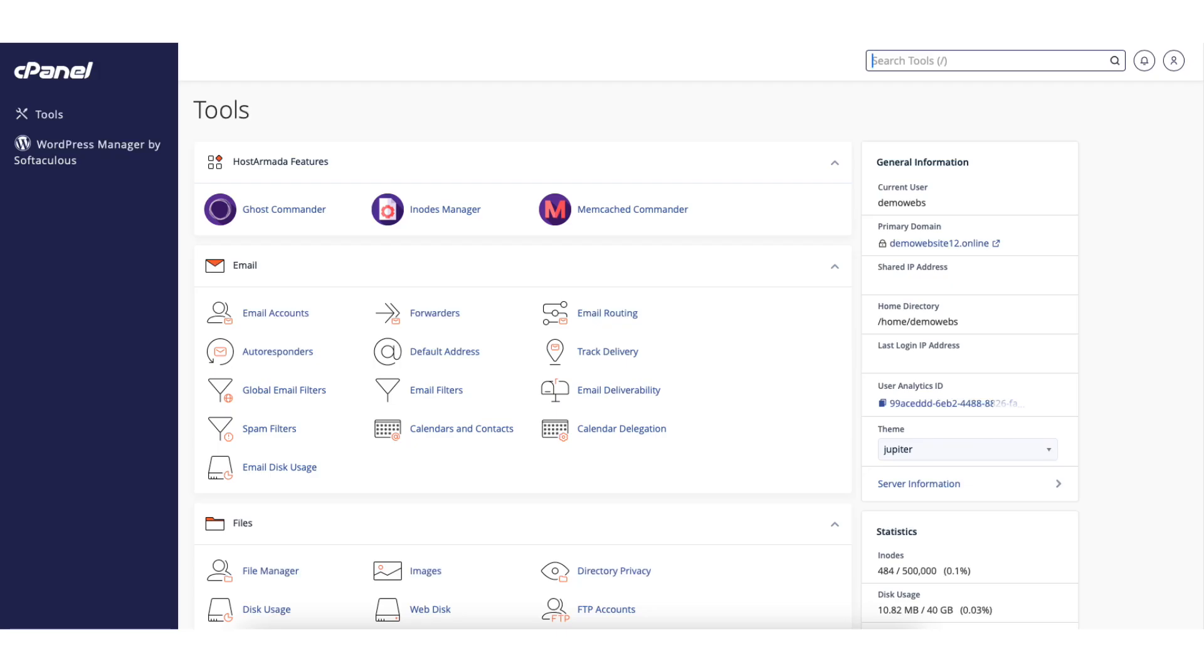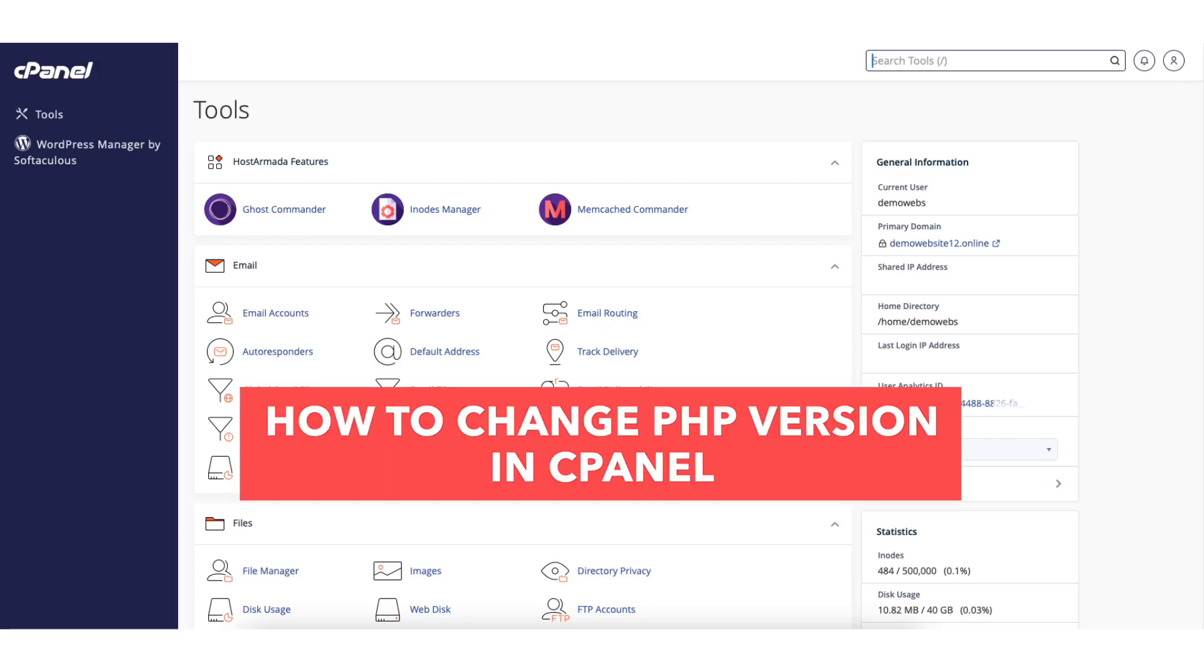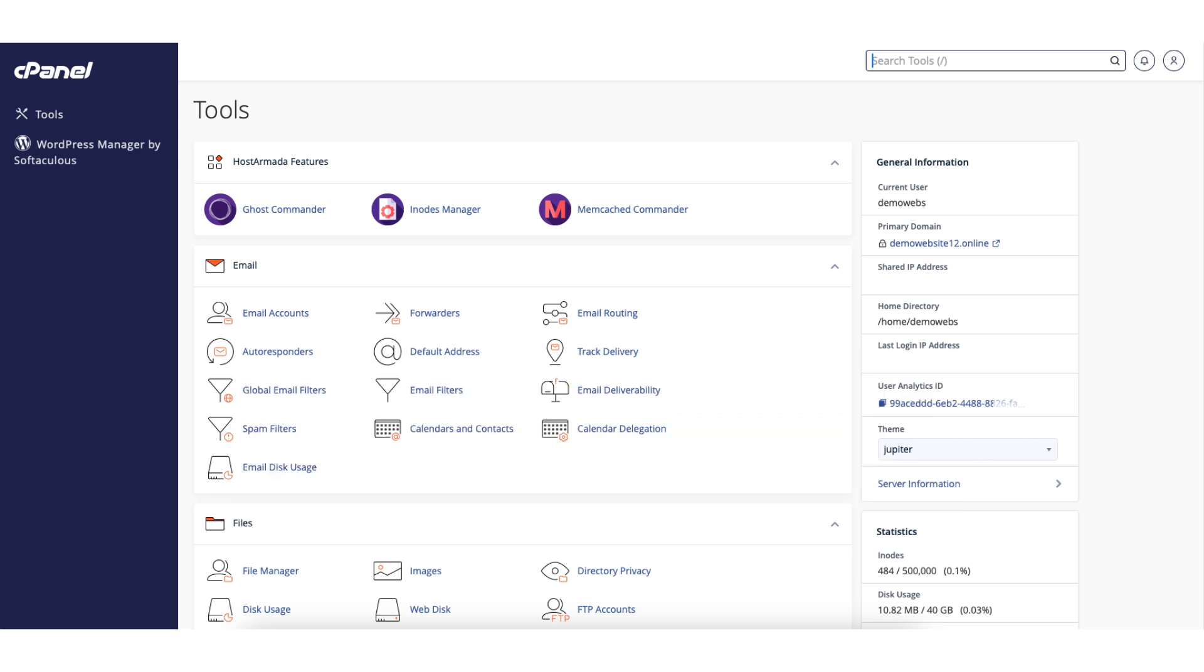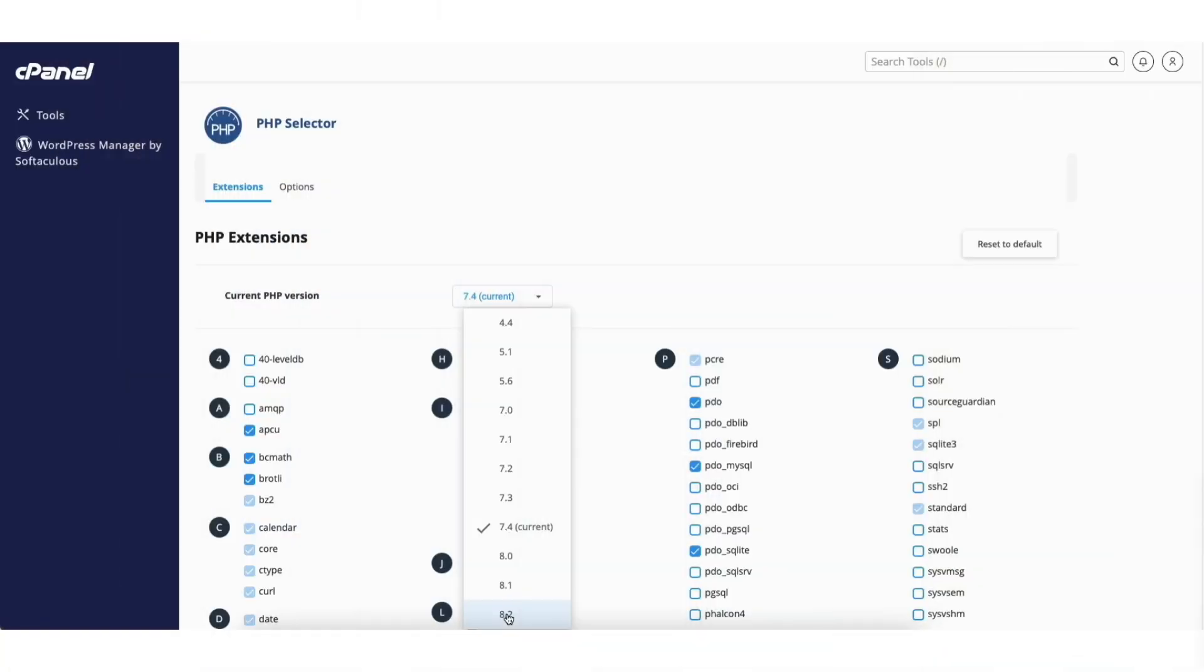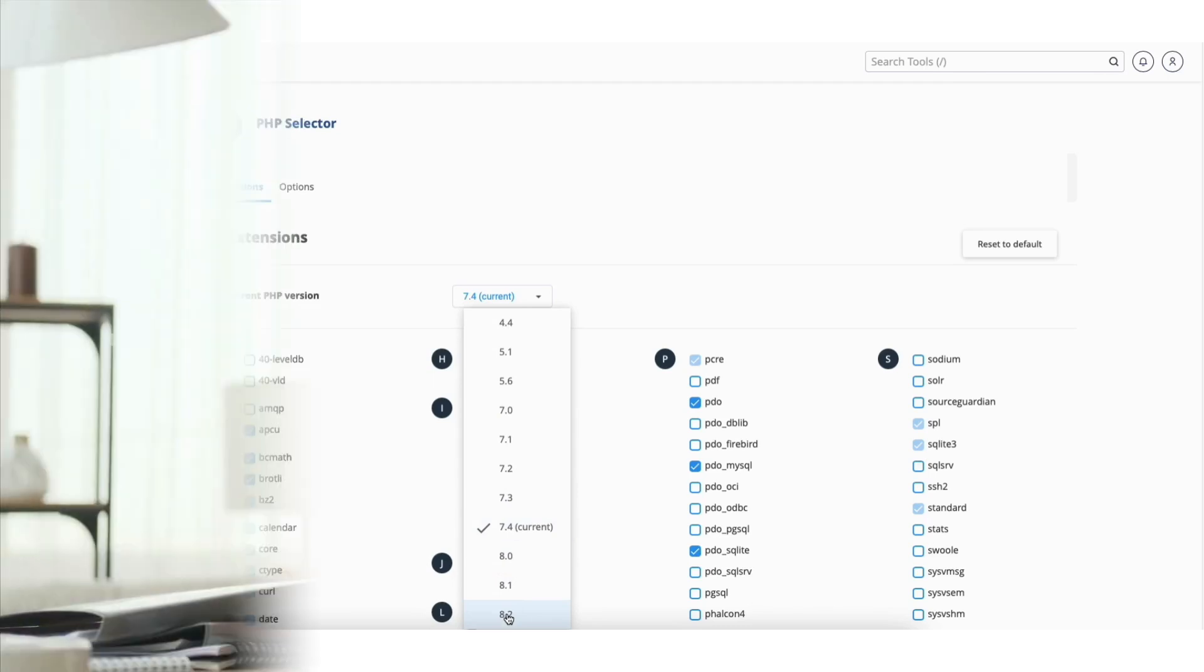In this video, I'm going to be going over how to change PHP version in cPanel step by step. Updating and changing your PHP version in cPanel is a quick and easy process. By the end of this video, you will successfully have your PHP version updated and changed in cPanel for your WordPress site. Let's get started.